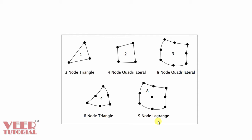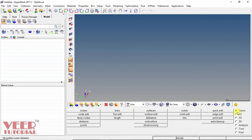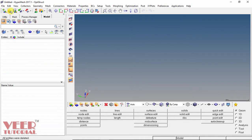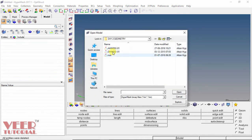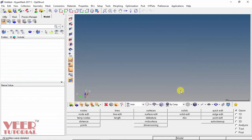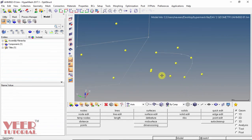Now we will create nodes in the software. We go to HyperMesh, then to the geometry option, where we can see the nodes option. Below this we have node tools to calculate the distance between nodes. I will start by importing a geometry — I go to open and open a part called AHM. Then I select nodes.